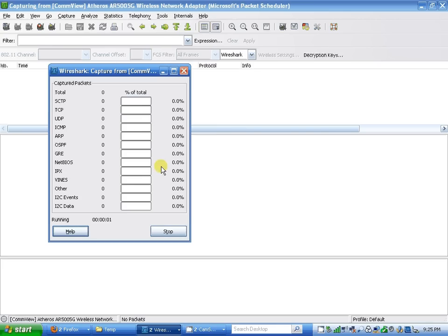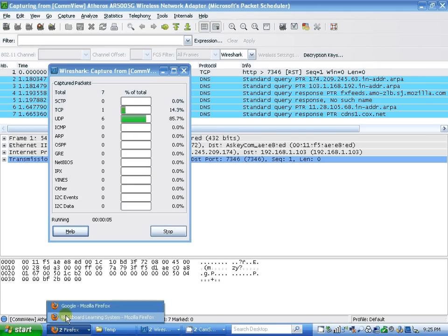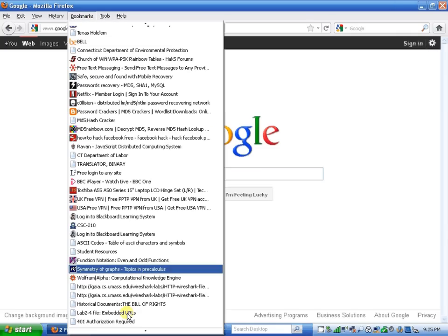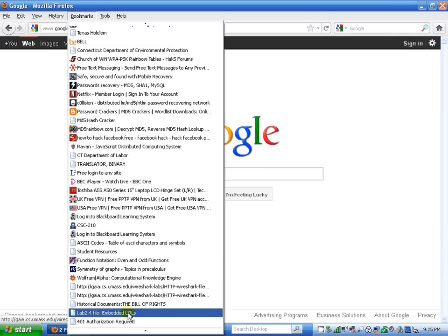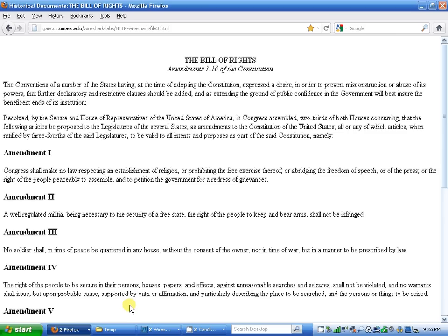I'm going to start capturing the file. I'm going to go to Google and type in my bookmark: historical documents of Bill of Rights.